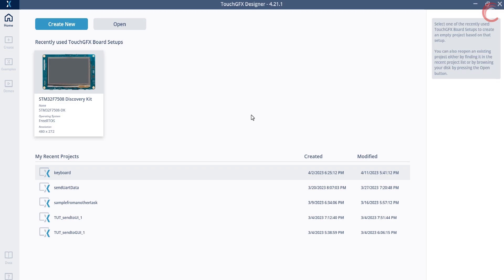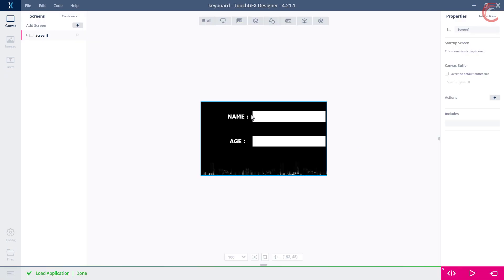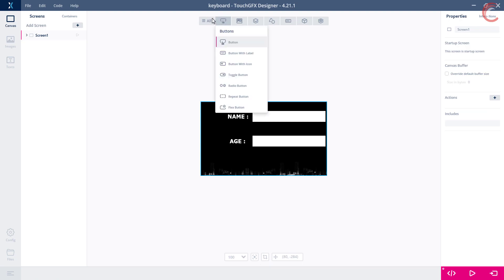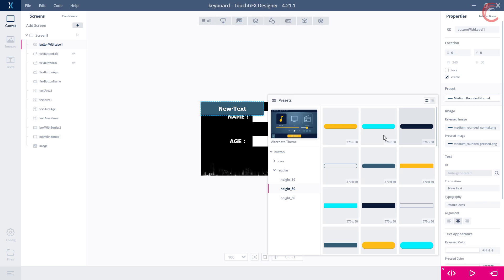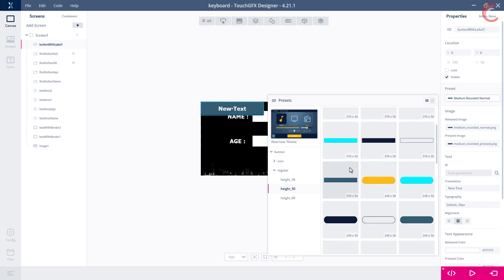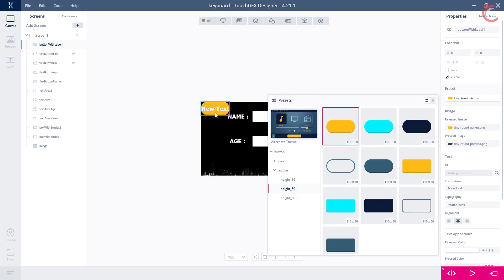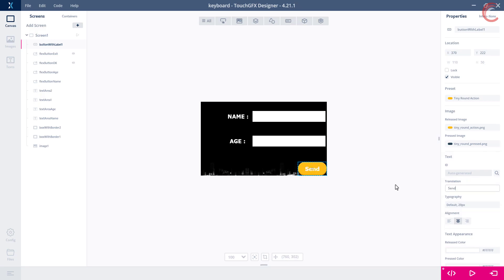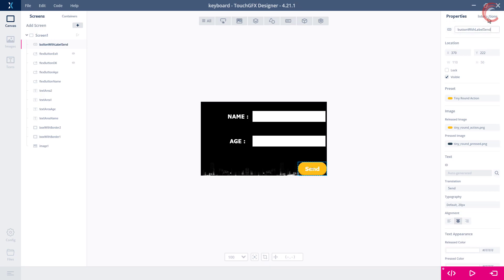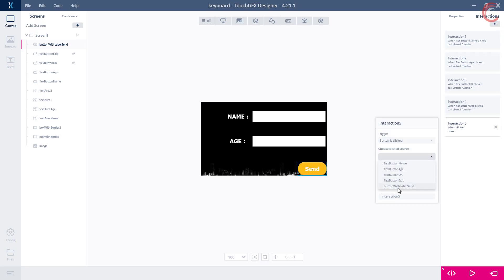I am going to continue the keyboard project which we created in the previous video. Here I am adding a button to send the data to the MCU. Let's label it as send. Also I am changing its name to button with label send.